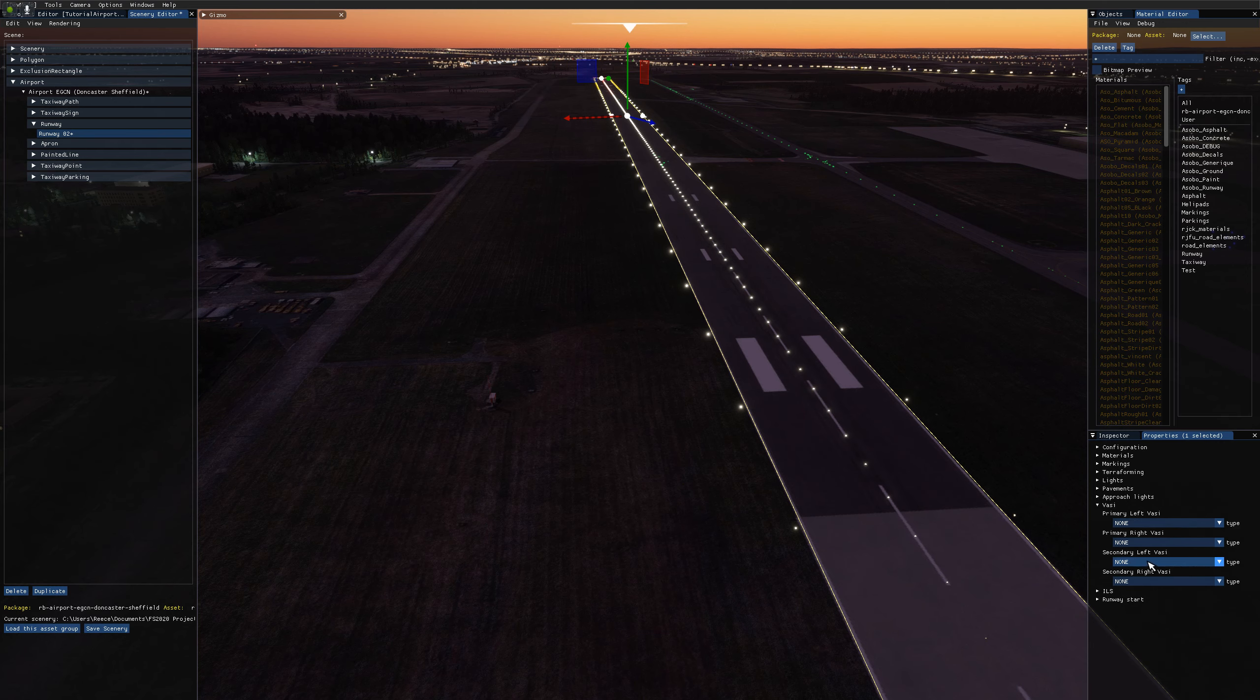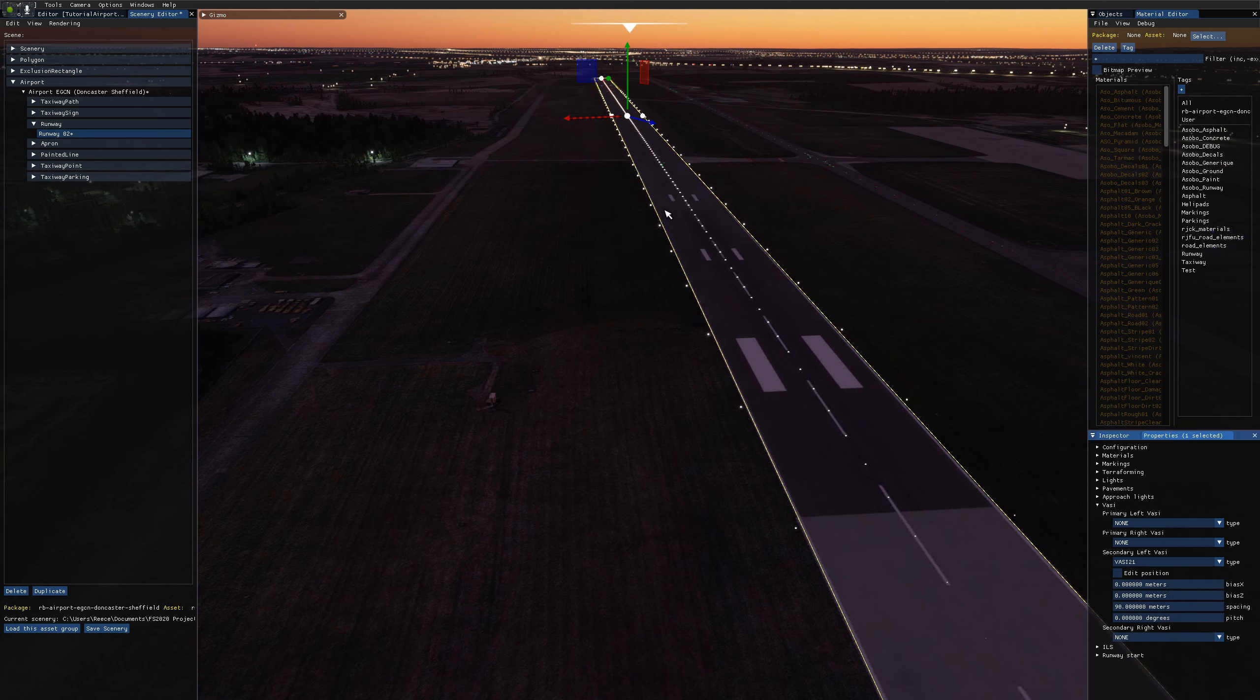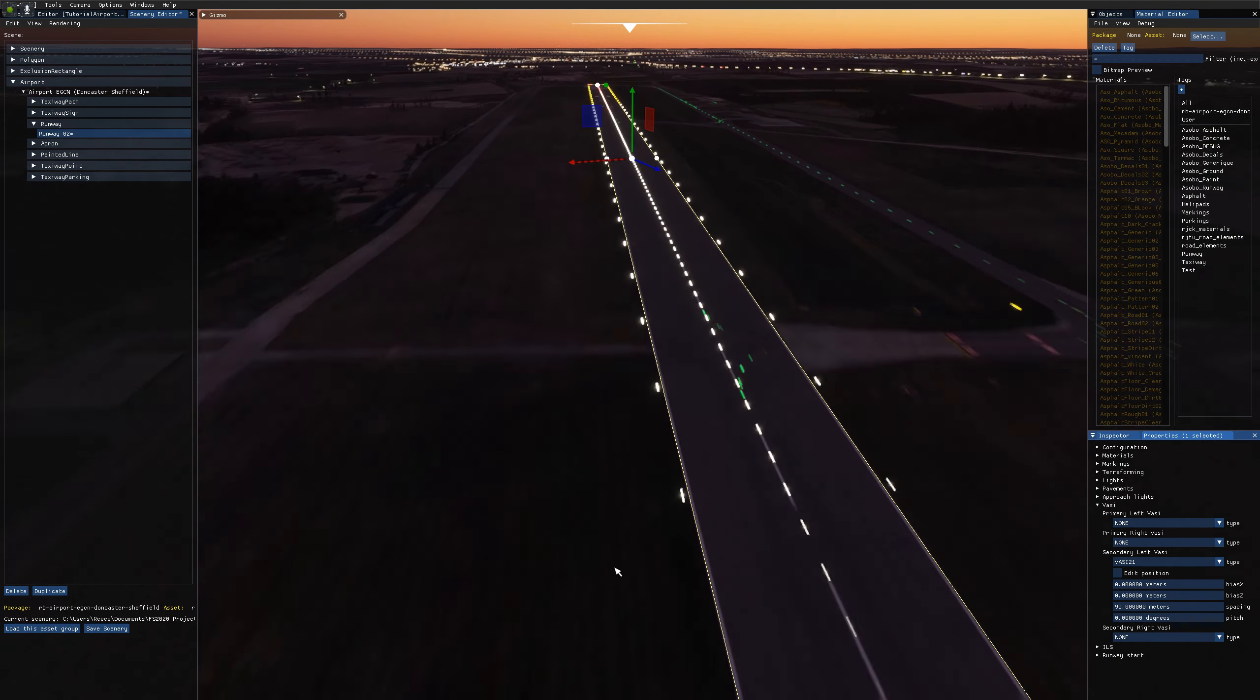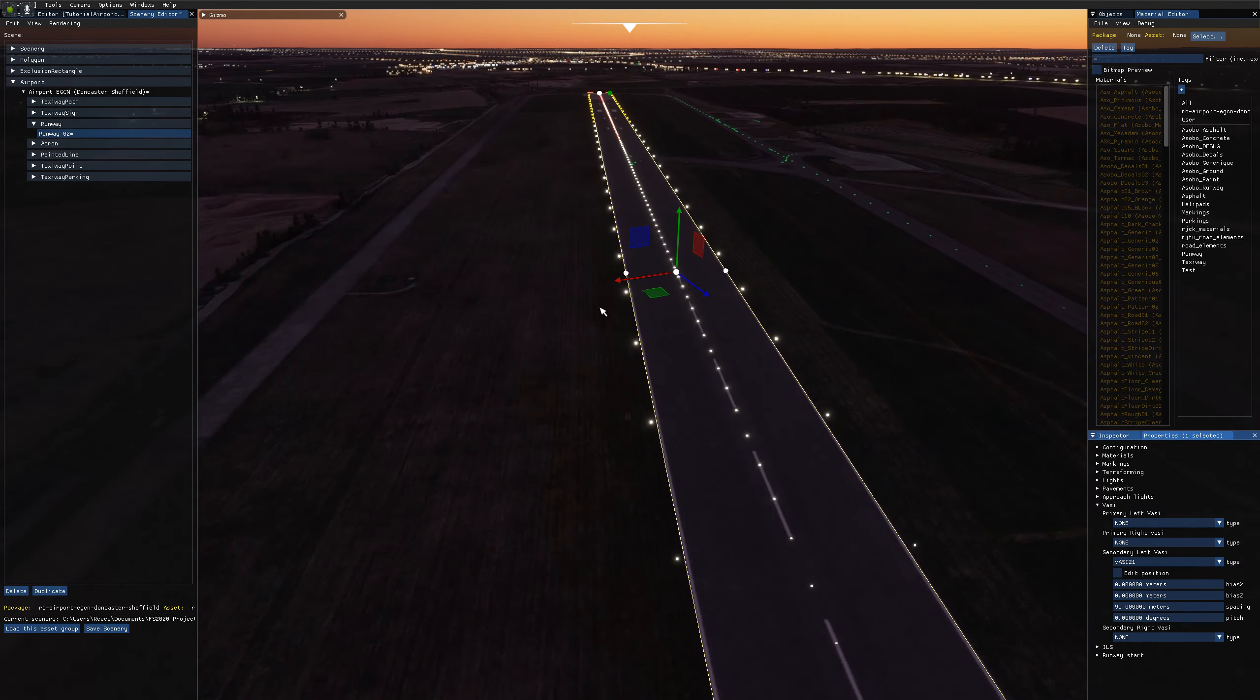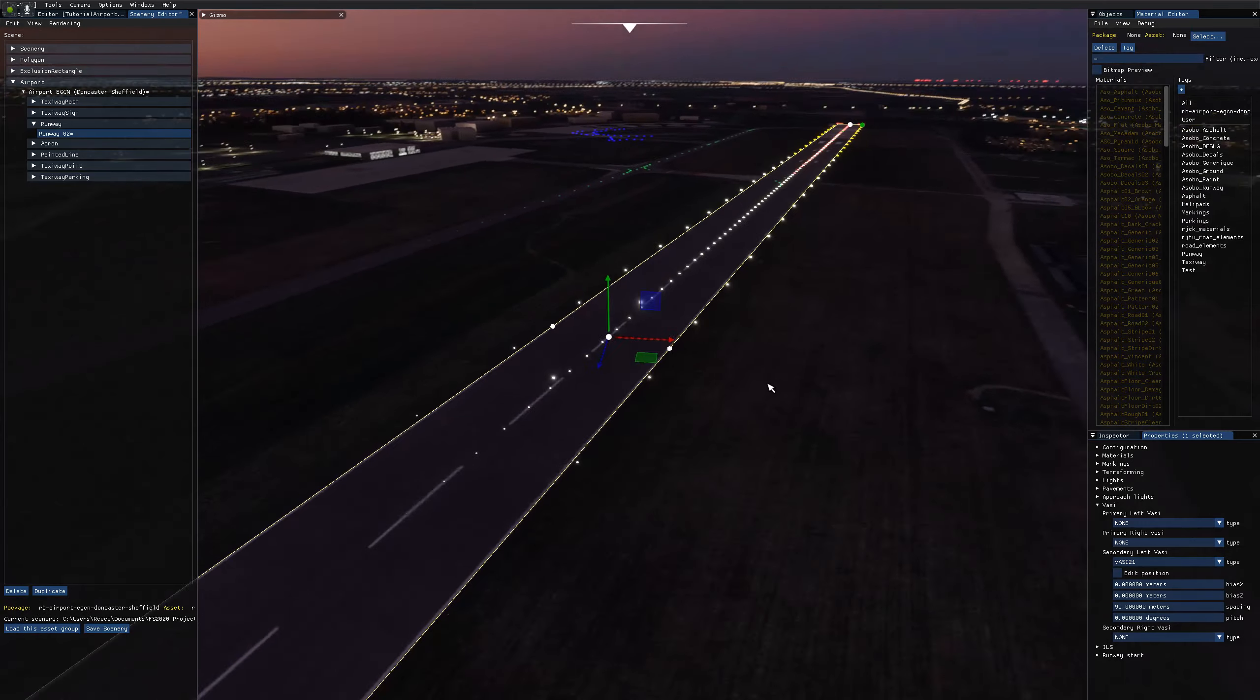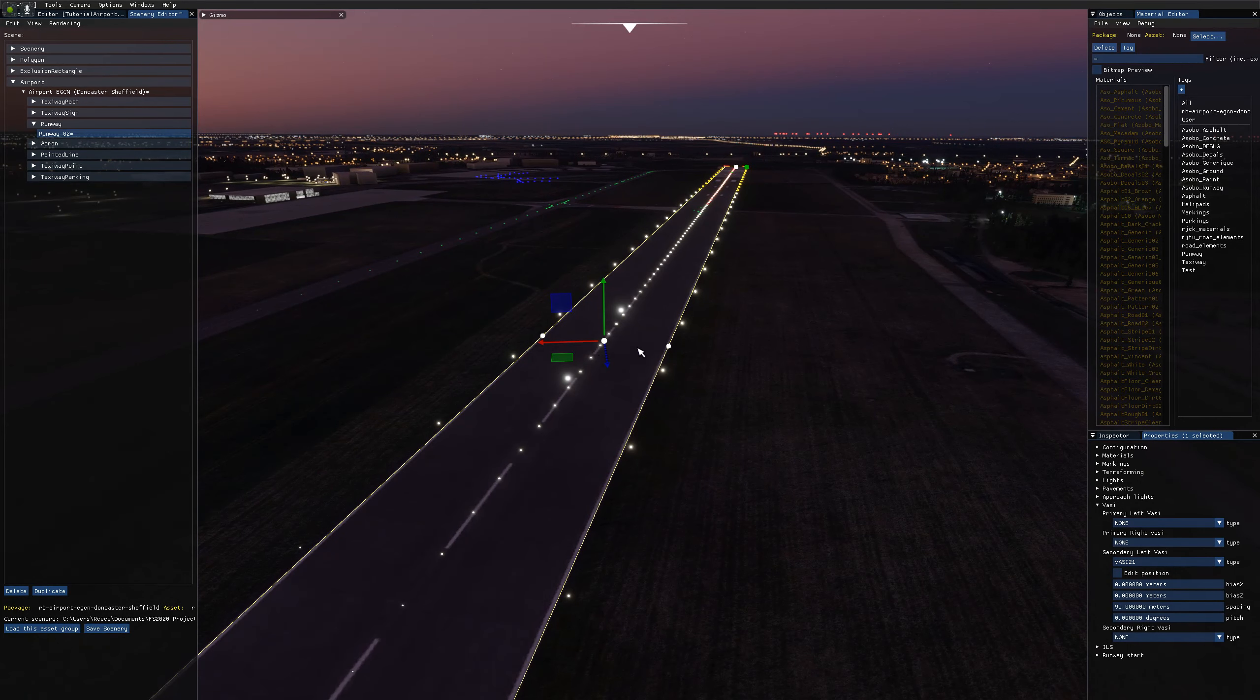So I'm actually going to just enable the secondary one first since we're down here. And you'll see nothing happens first. It's because the VASI has been spawned at the center of the runway here. If I rotate around, you can see those two lights are the VASI.